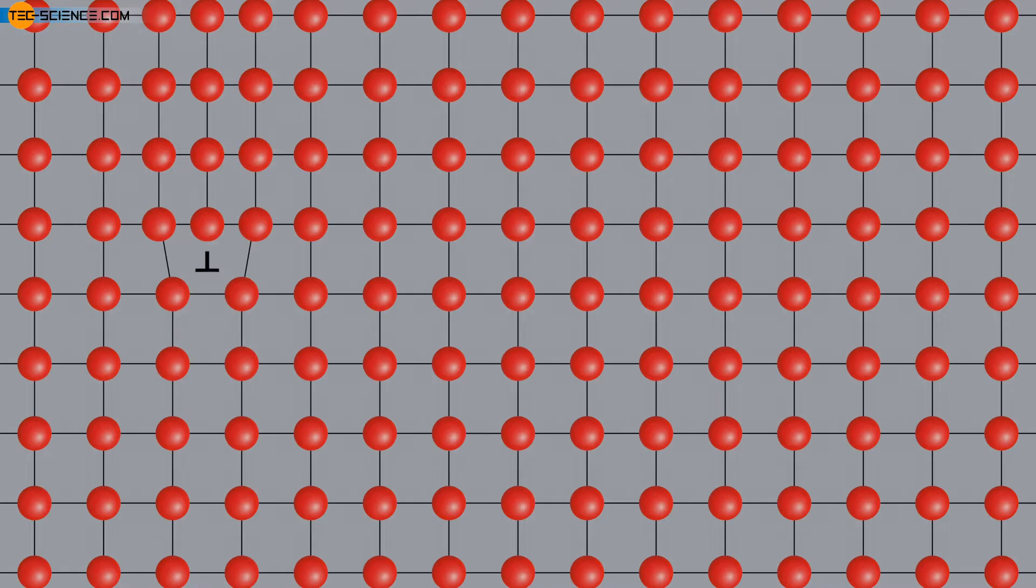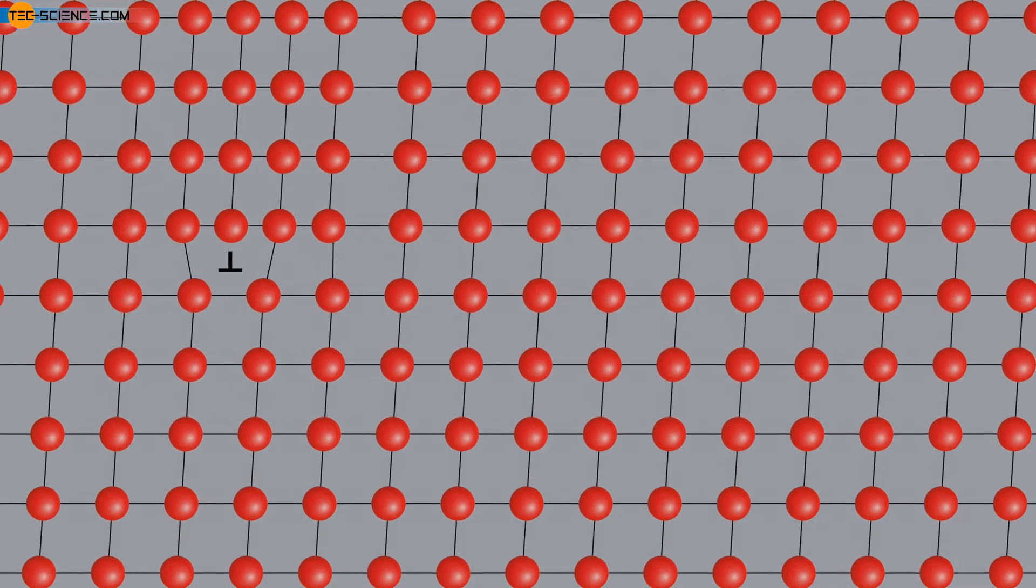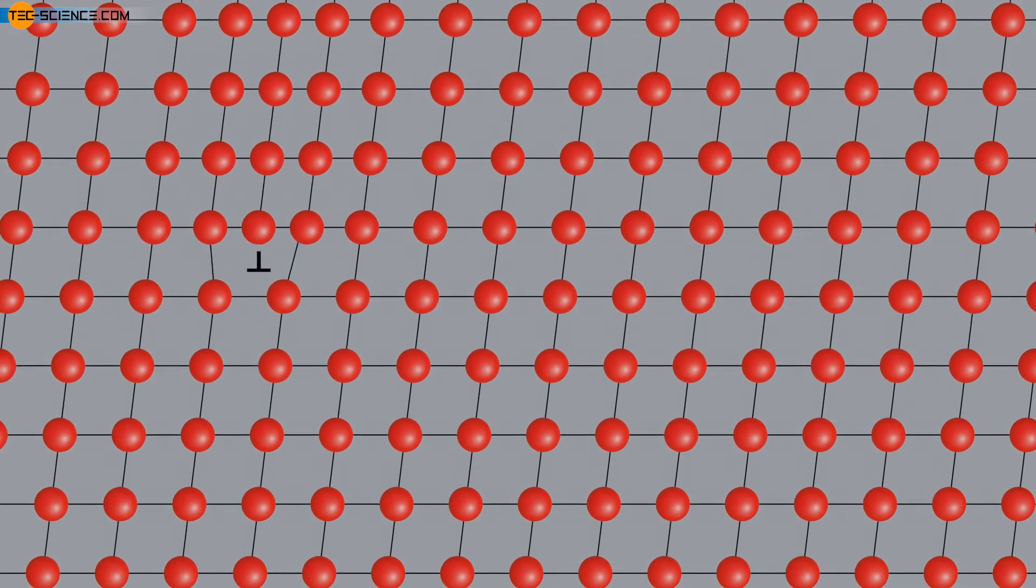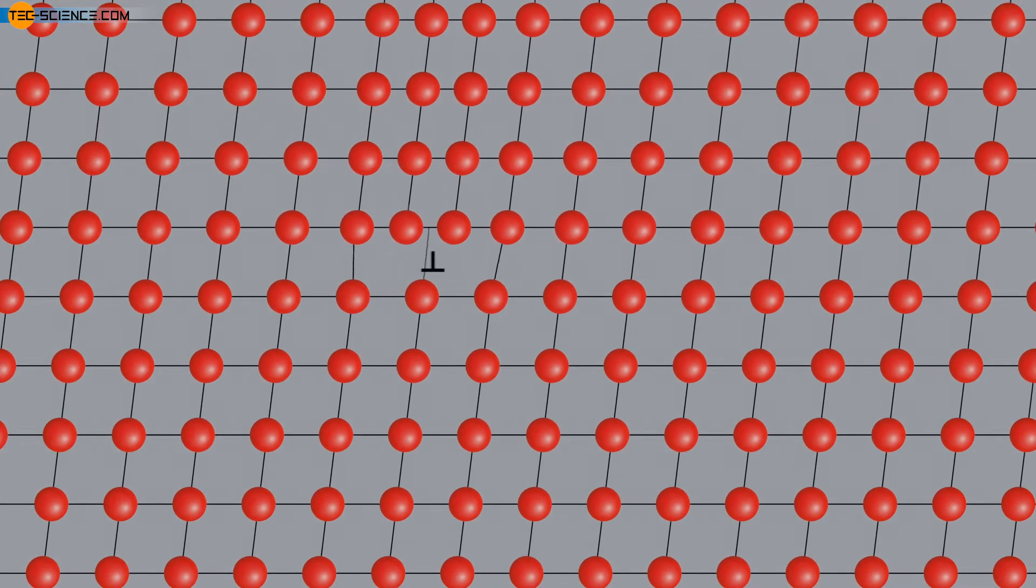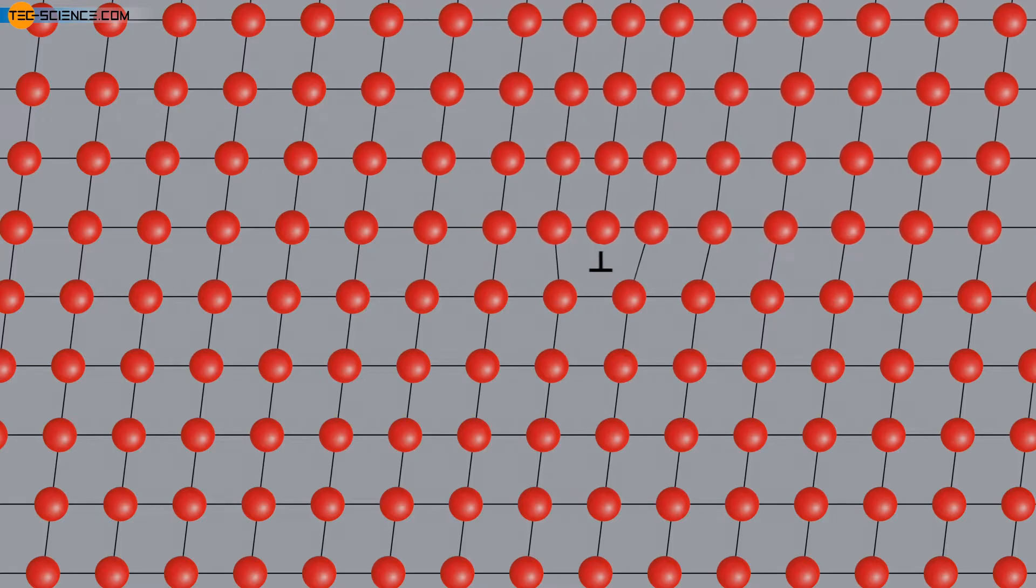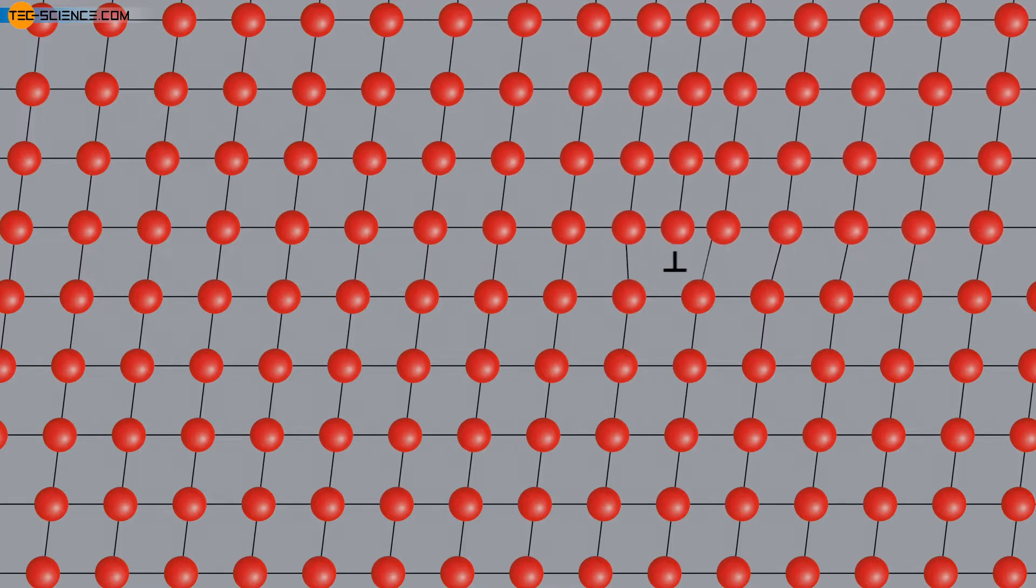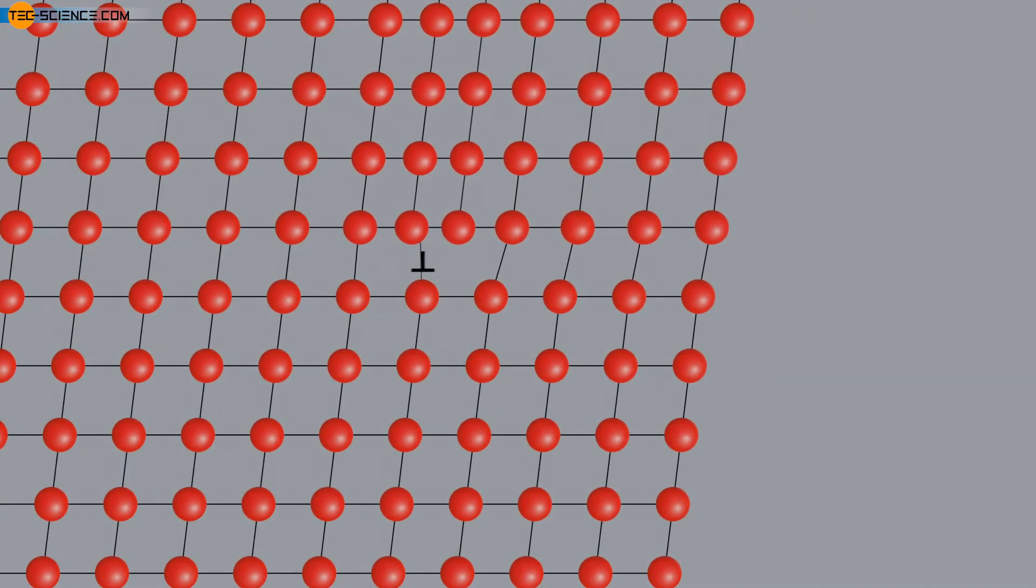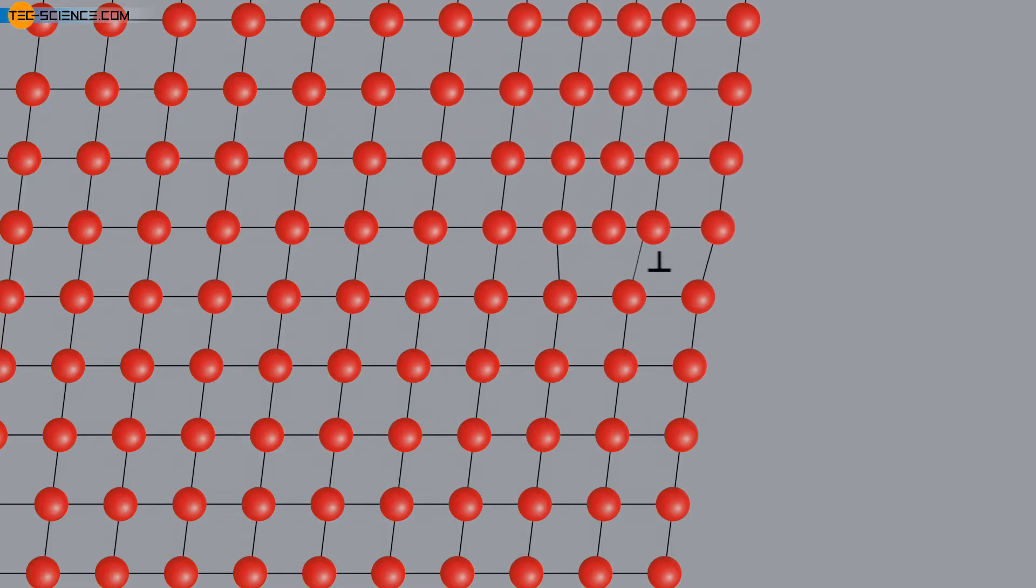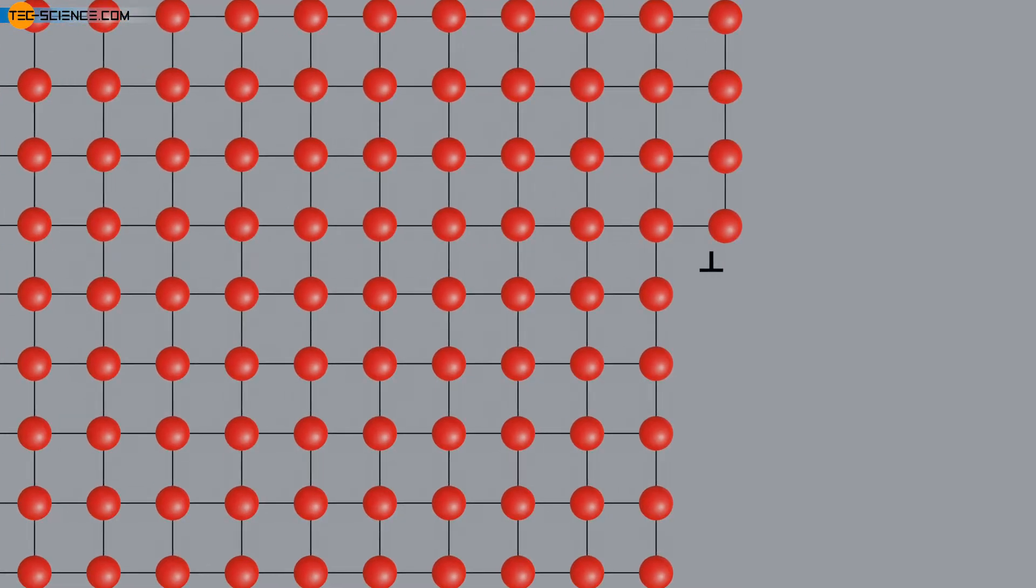Due to the dislocations, it is no longer necessary to break all the bonds between two planes simultaneously when moving a lattice plane. Instead, it is sufficient to overcome one row of bonds at a time. The dislocation core jumps step-by-step from atomic row to atomic row with a minimum of force and finally emerges from the material surface as a slip step.